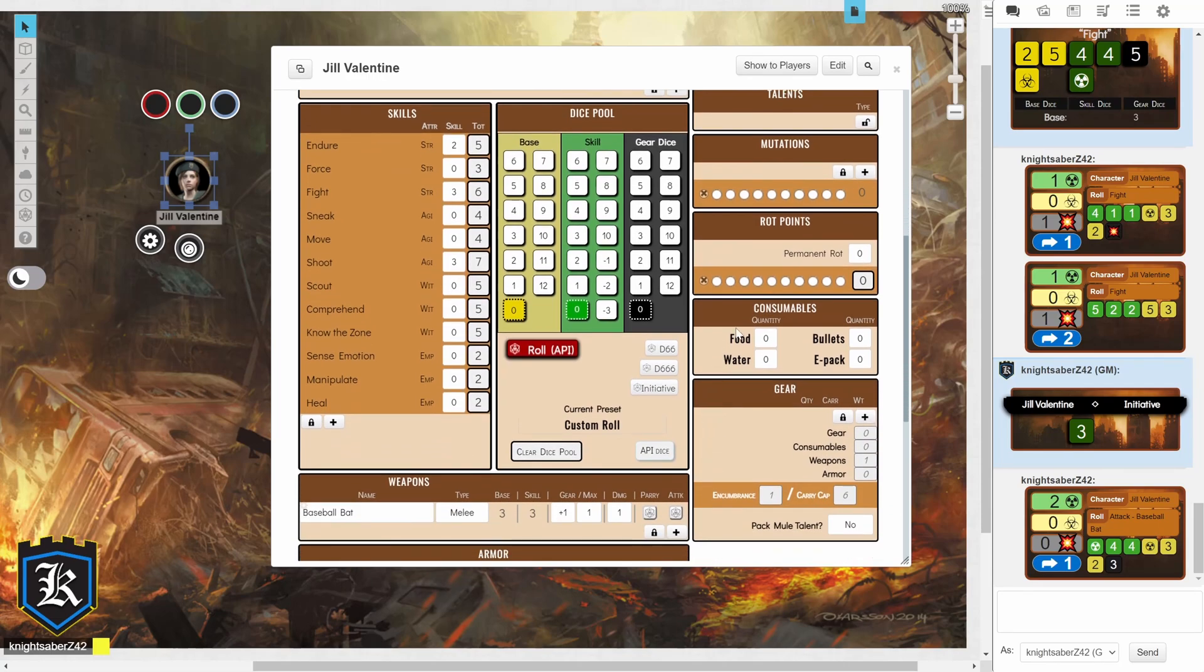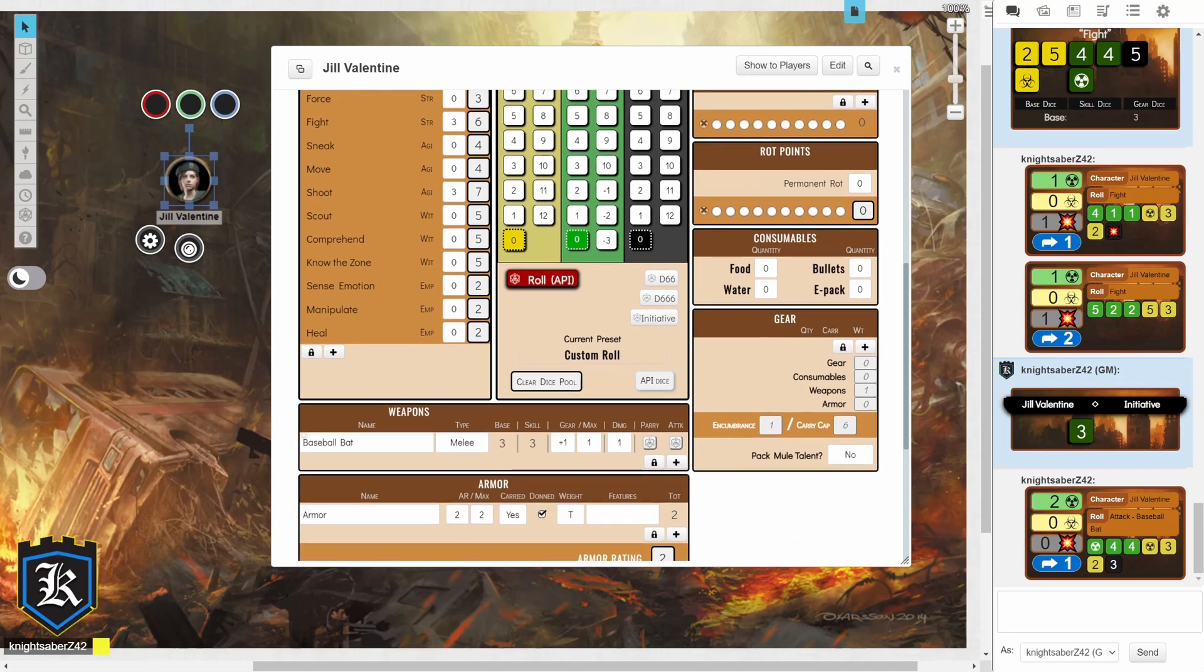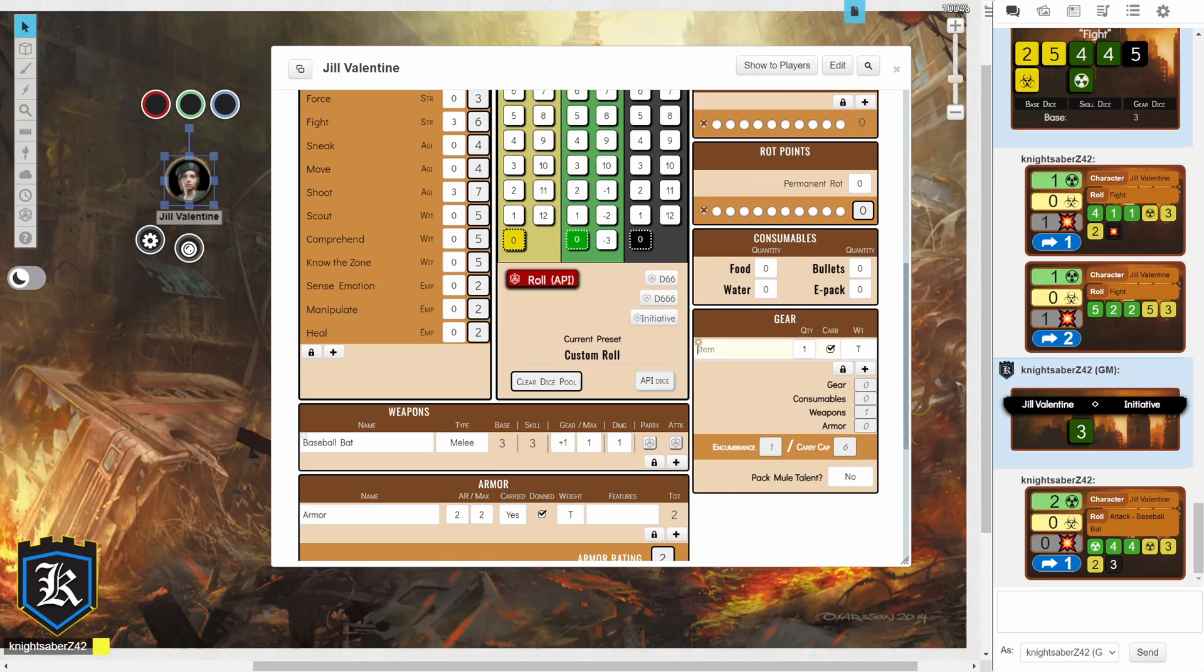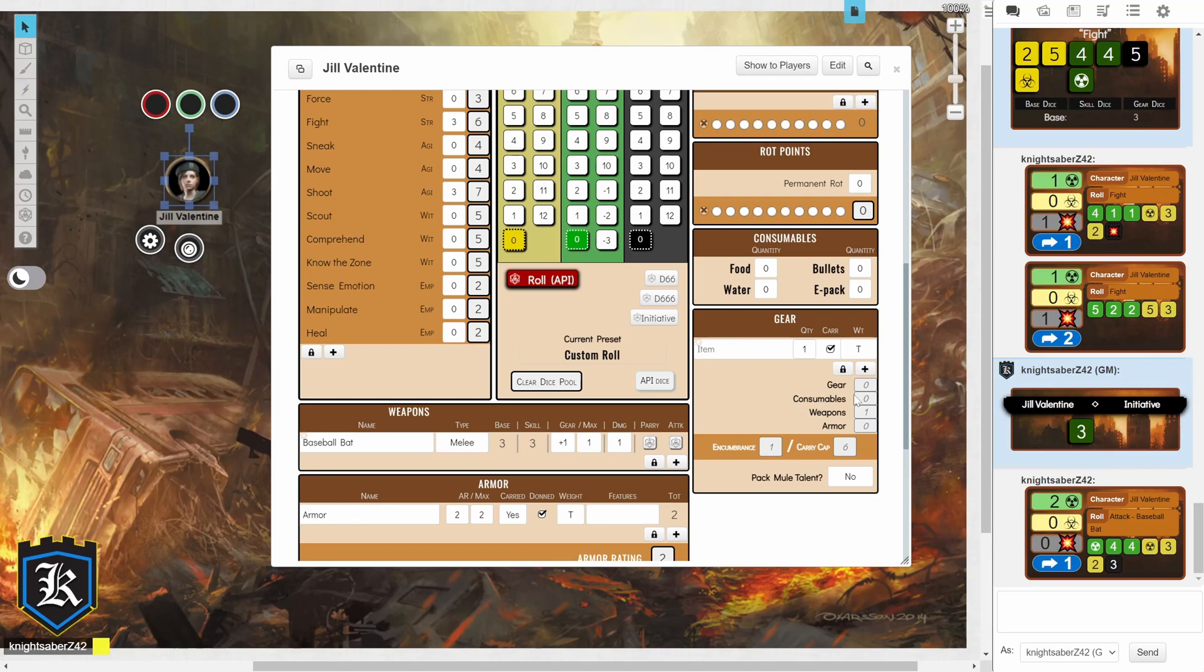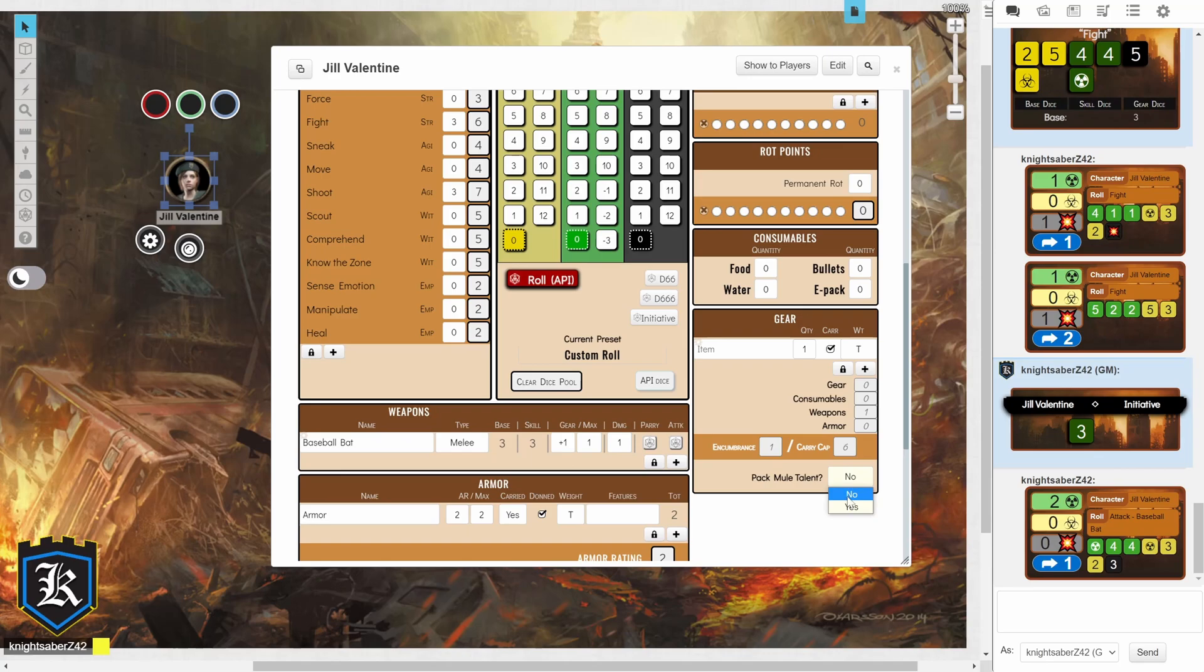Underneath that, you have your consumables for food, water, bullets, and anything else that you need to keep track of. And then you have gear. So, same thing. You're going to click on the plus sign, add whatever items to quantity and whether or not you're carrying it. And it does keep track of your weapons, any armor, consumables, and gear, and stuff like that. So, make sure that you're keeping track of that because we don't want to be over-encumbered.